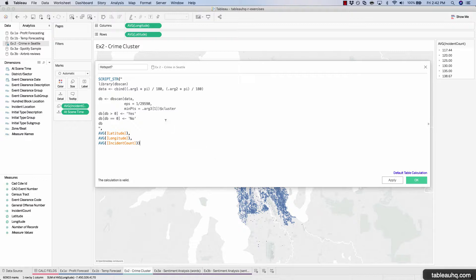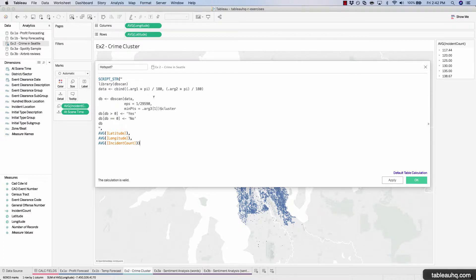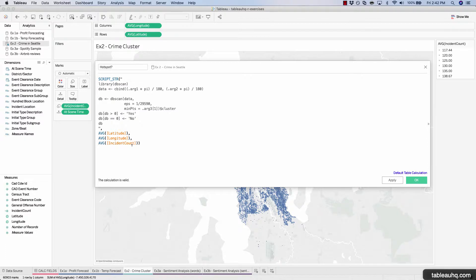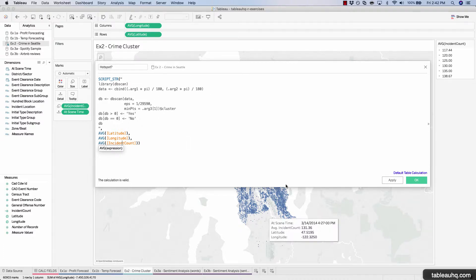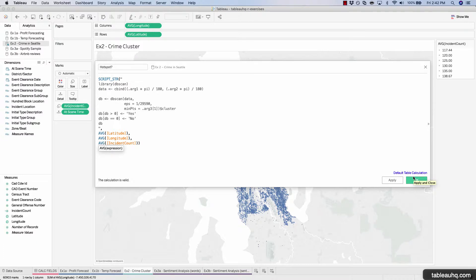And this is telling the DB scan package to take a look at the inputs. So arg one, arg two, lat, long, and also take into account the number of incidents that have occurred, the average of that, and then create a series of clusters depending upon how close all these marks end up being on the map. Let's hit okay.